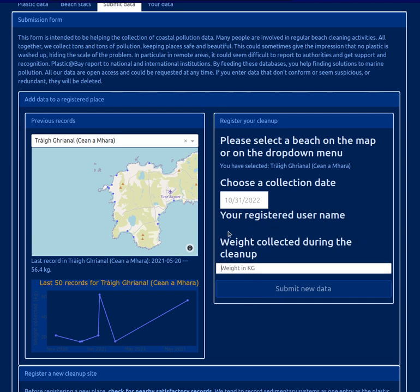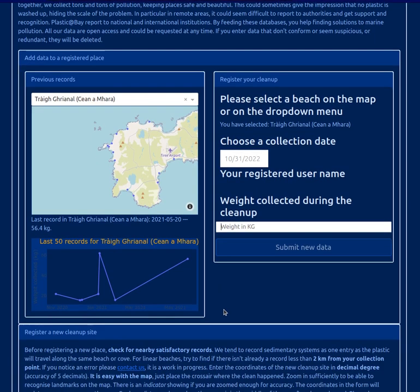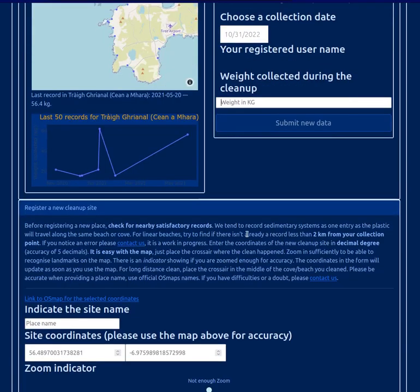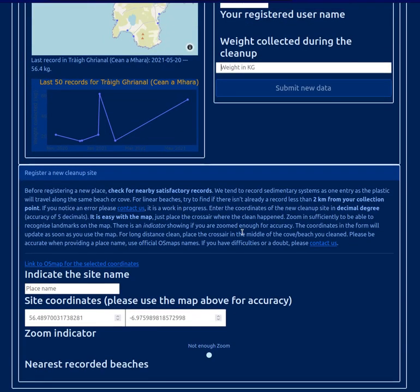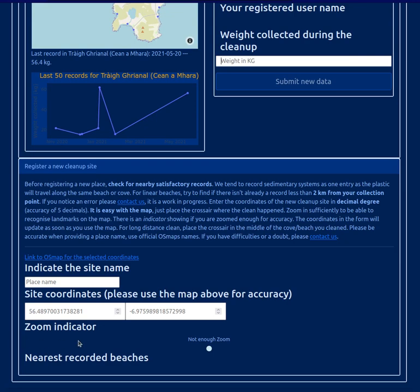Here, everybody will be a registered user, so we can keep track. We'll also have options to upload pictures and other information. The new thing is that we'll be able to register a new site.